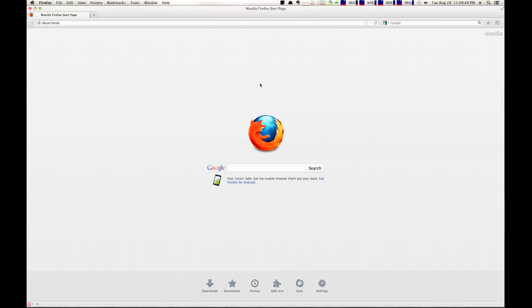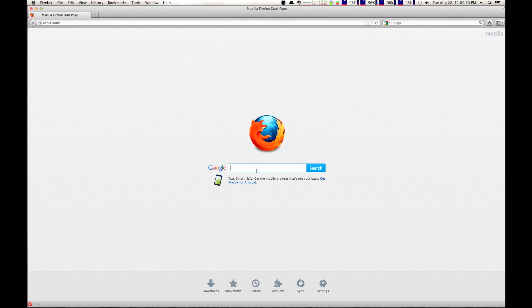So, first thing you want to do is go to your internet browser, and load up a Google search, and search for Tinkertool. Tinkertool. It's two words.